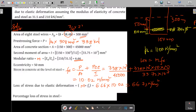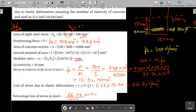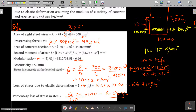The percentage loss is the current loss divided by the initial stress: 66.73/1100 × 100 = 6.06%. This is the percentage loss in prestress due to elastic deformation for this beam.